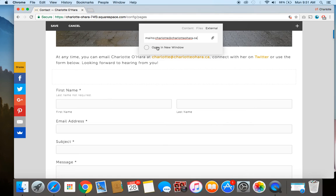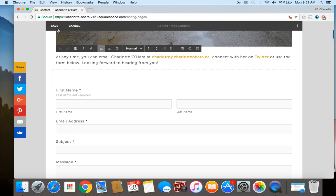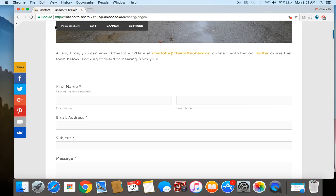And then I always like it to open in a new tab personally, but you can keep it unselected if you'd prefer. Alright, so there we go — and then once that's done, I just click save.